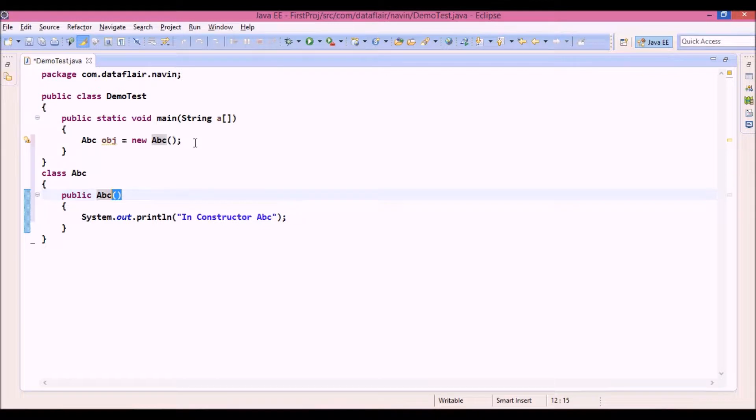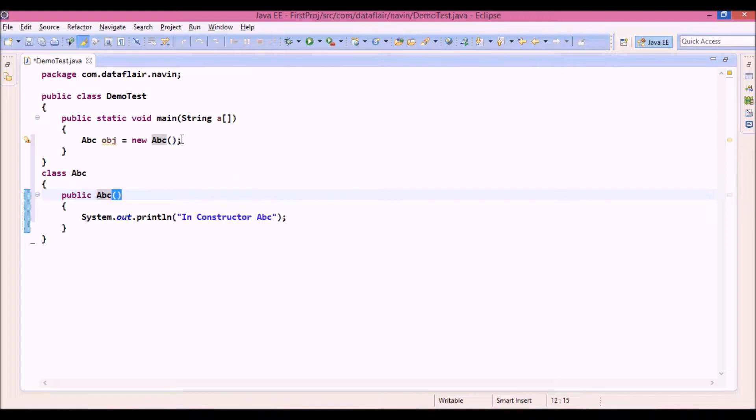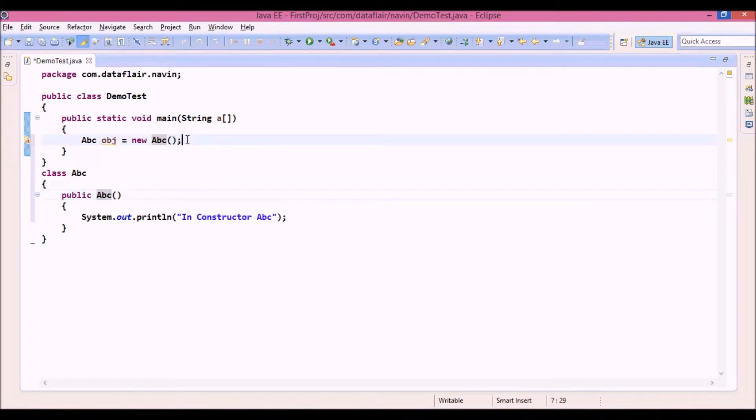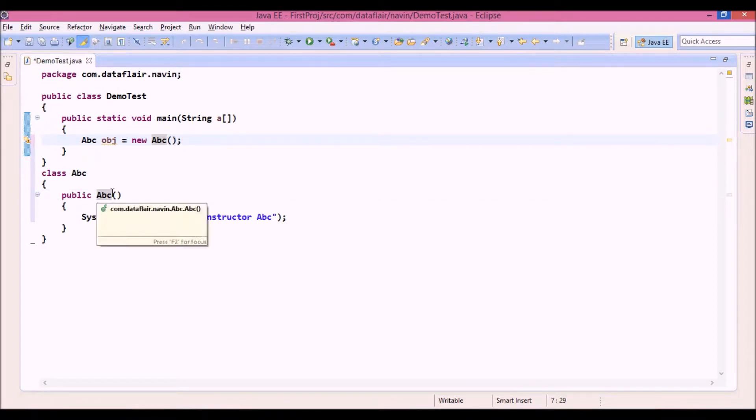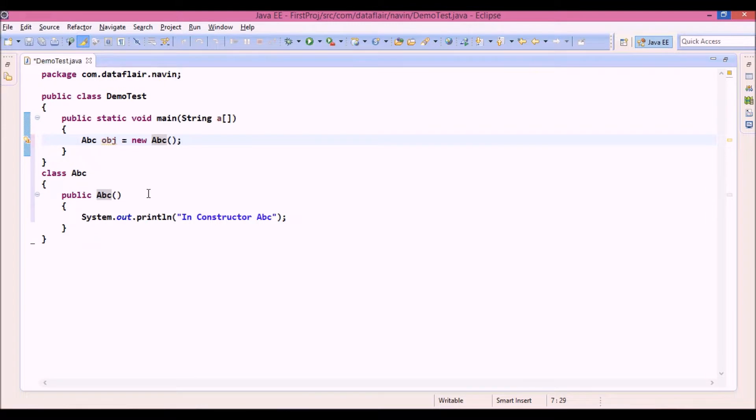Since it's a method, we should be calling it, right? But constructor says whenever you create an object, it will automatically get called. It's because you write here constructor and a semicolon that indirectly you are calling that constructor. But here, we don't need to call a constructor. It will get called when the object is created.